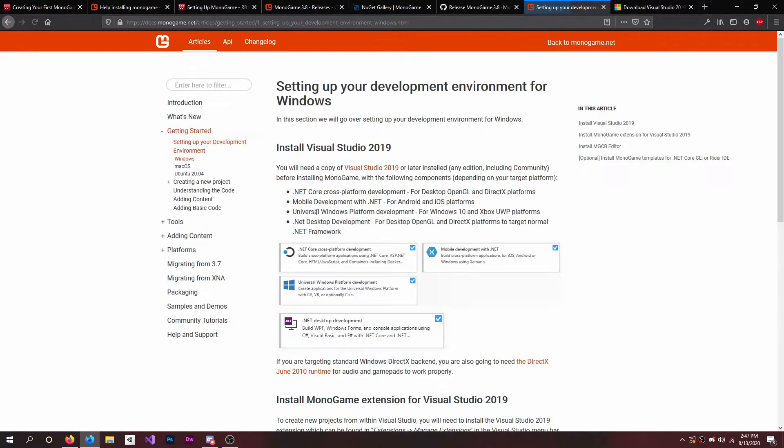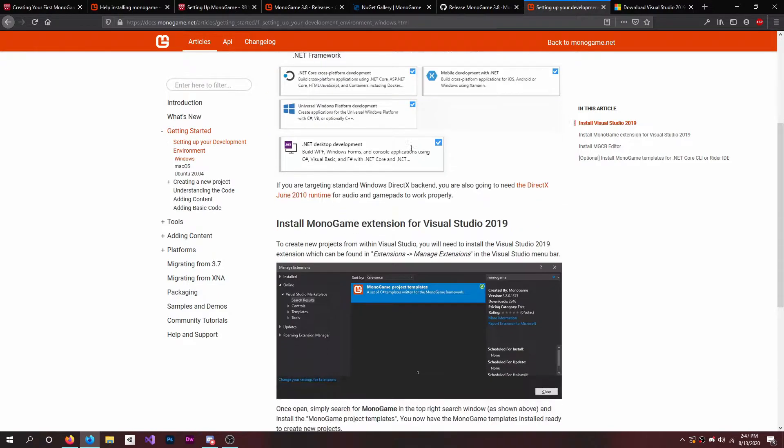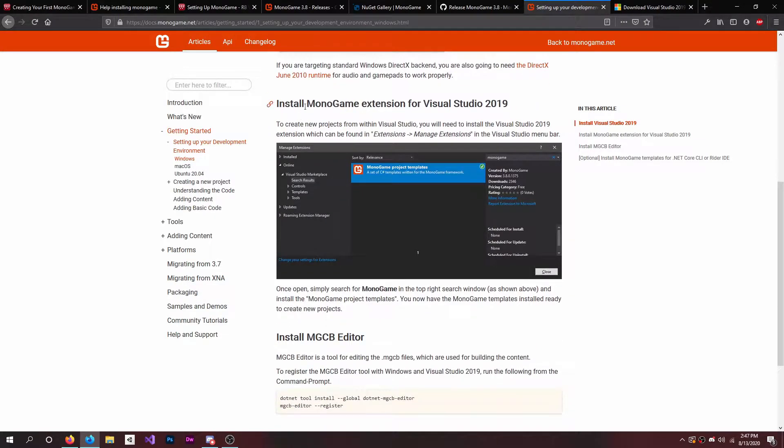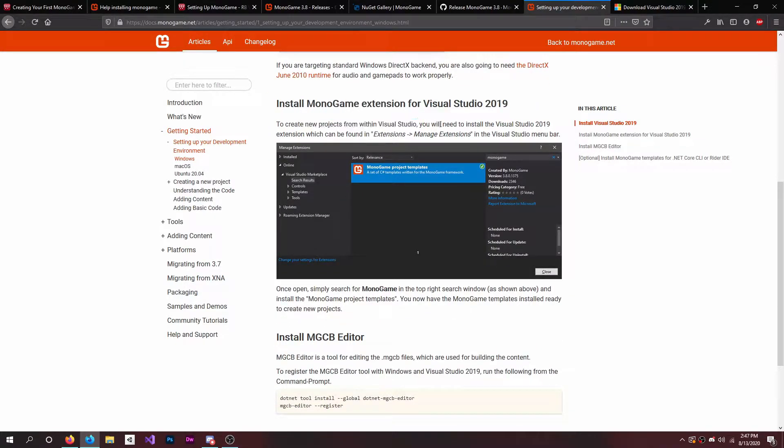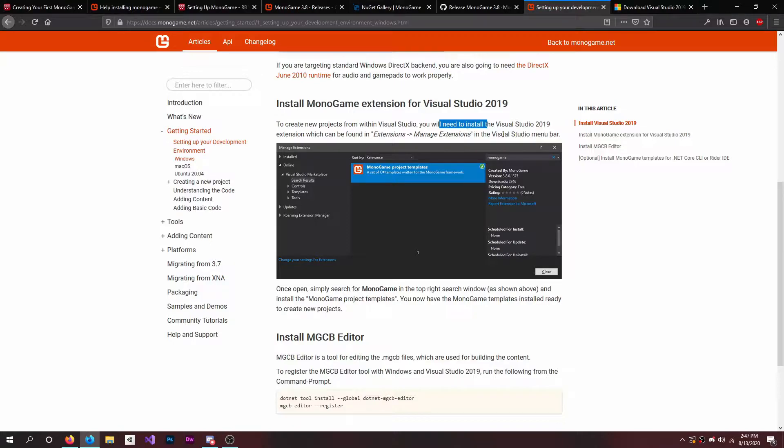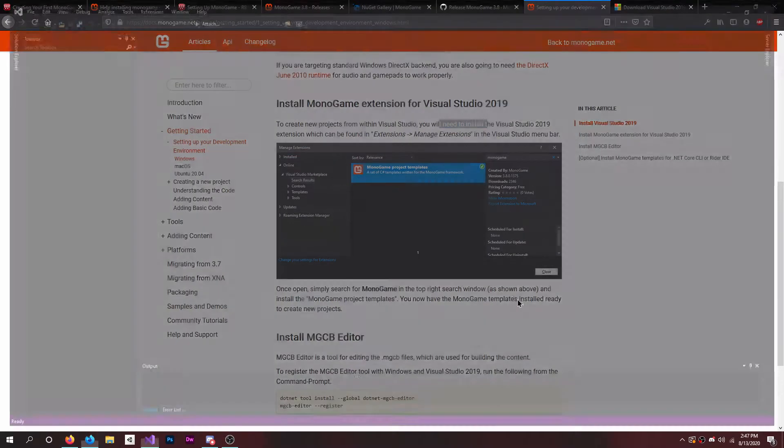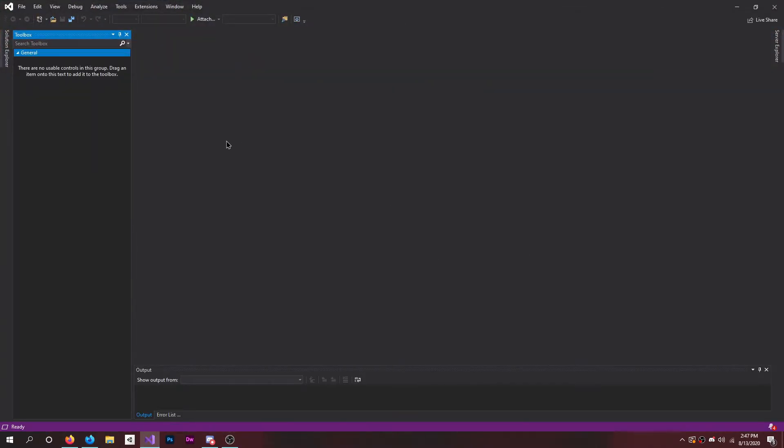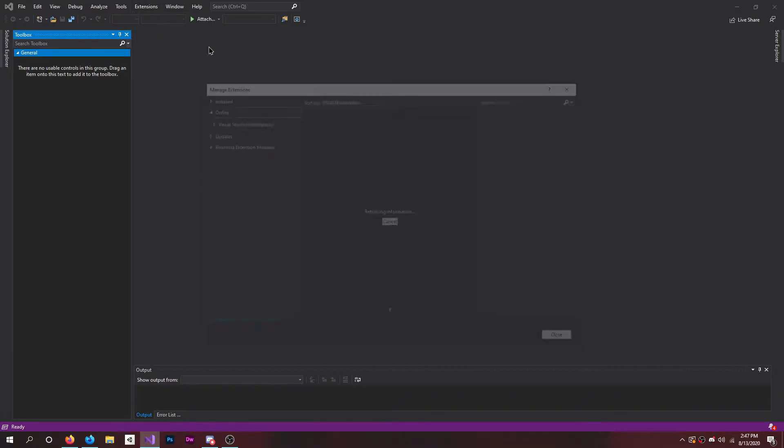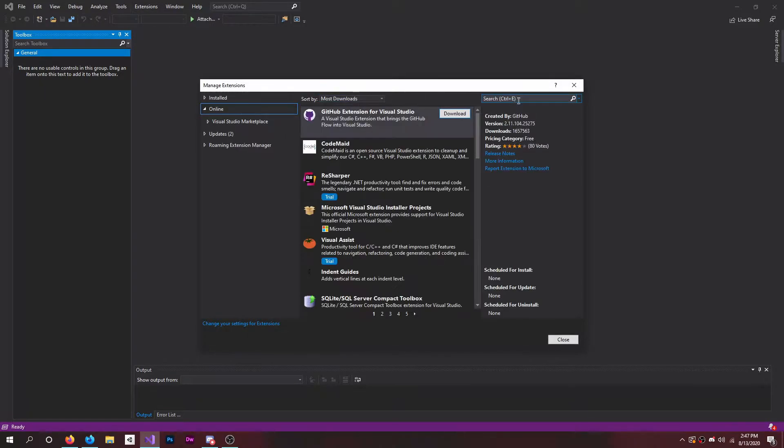We're doing this for Windows. Install Visual Studio, then install the MonoGame extension to create new projects. Within Visual Studio you'll need to install the Visual Studio 2019 extension, which can be found in Extensions > Manage Extensions in the Visual Studio menu bar. So if you click that, you go to Extensions > Manage Extensions.